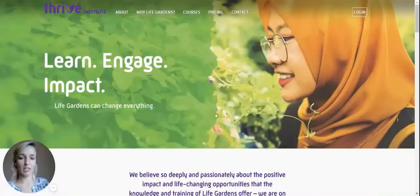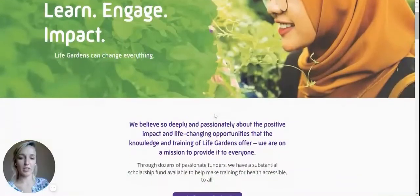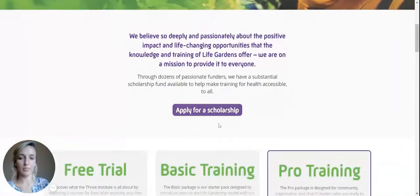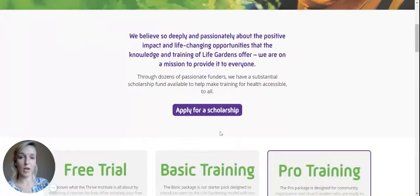Once this page is loaded, I'm going to scroll down. The first section shows me that I have the opportunity to apply for a scholarship. I'm going to click on the apply for a scholarship button.